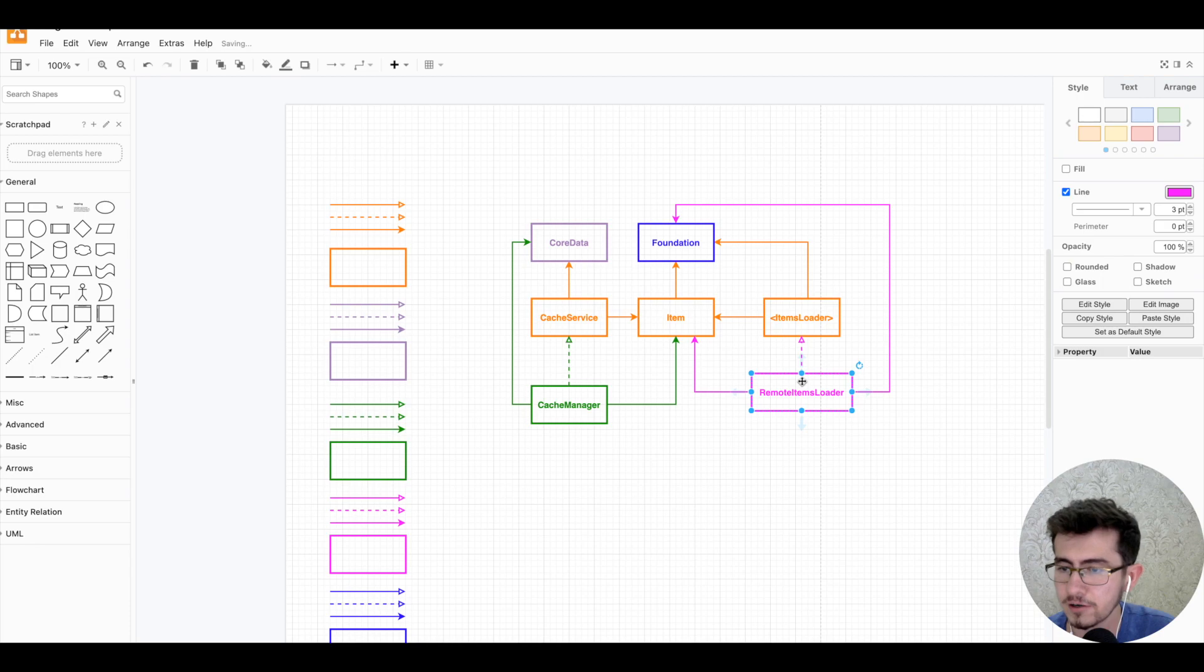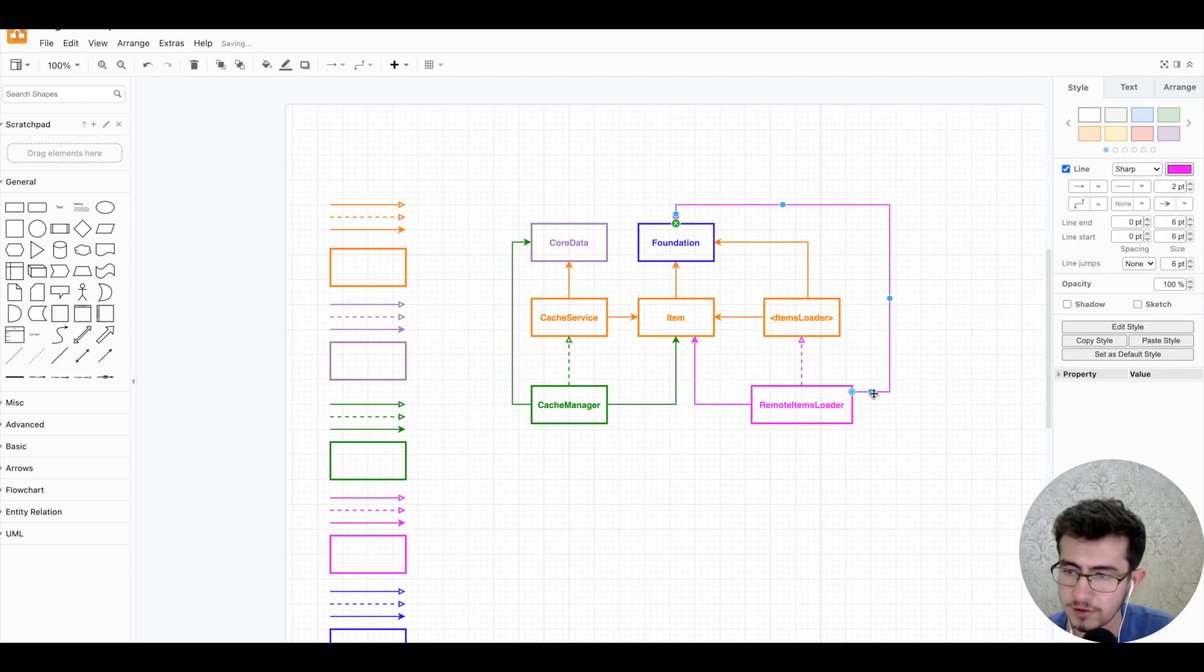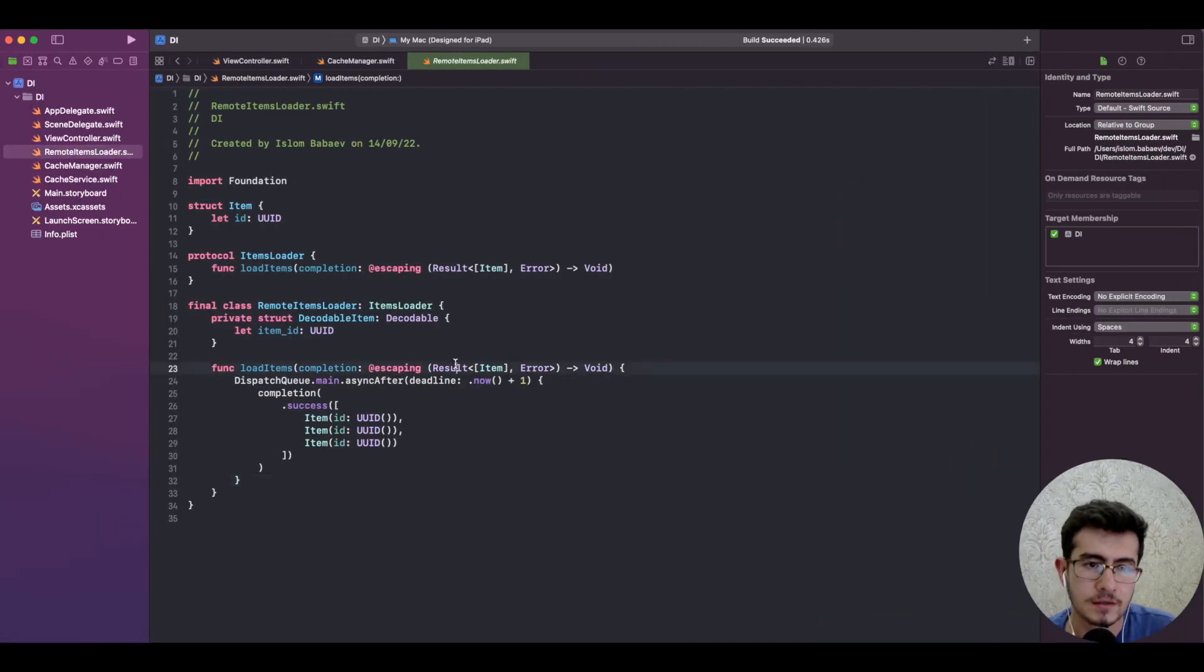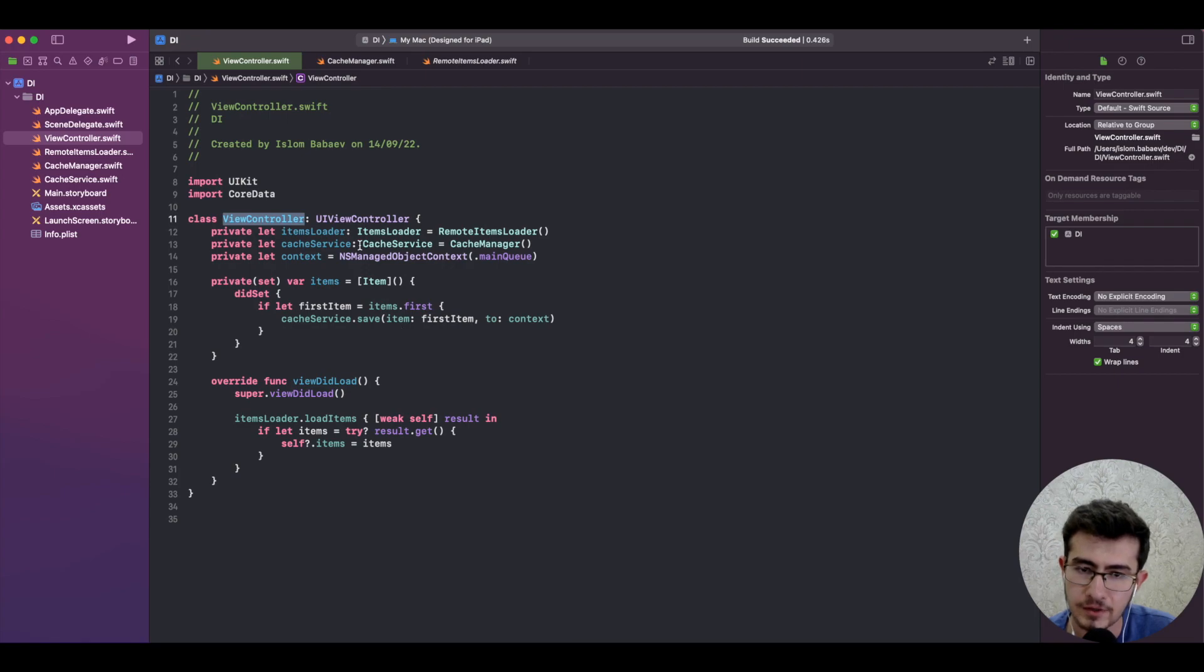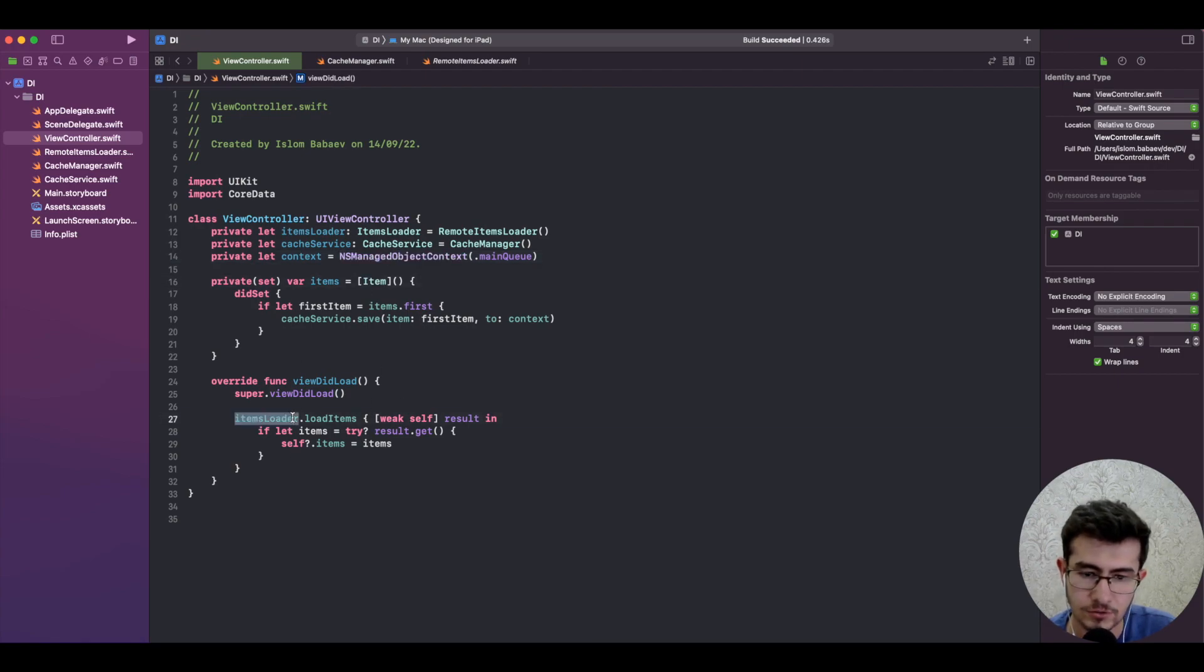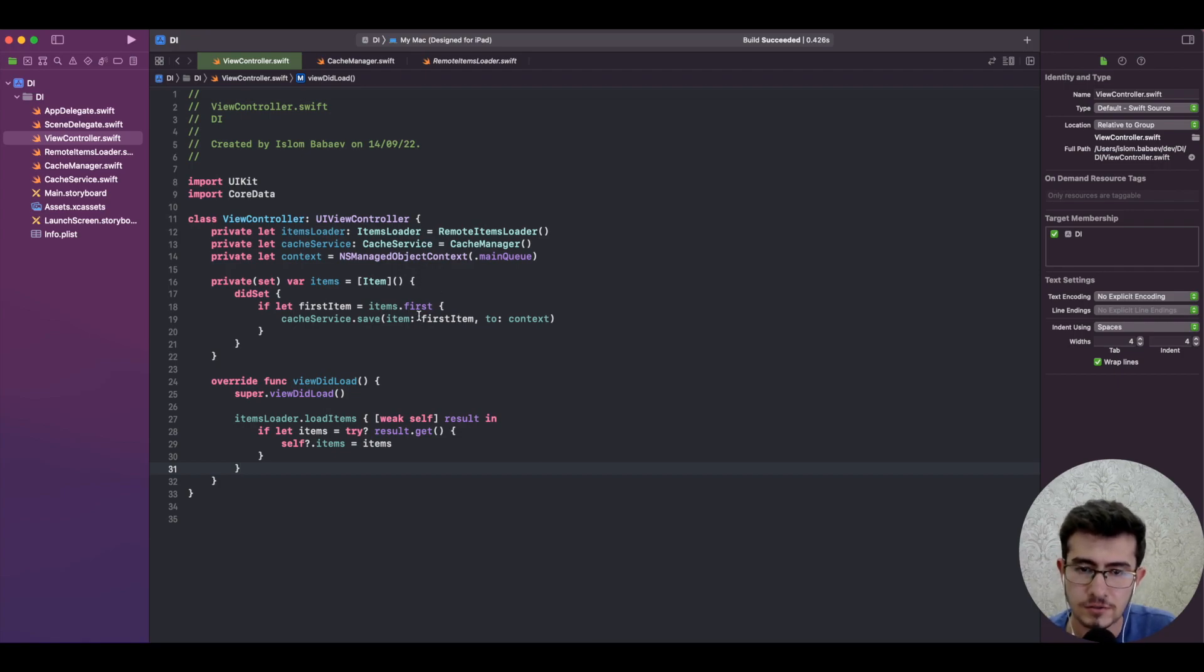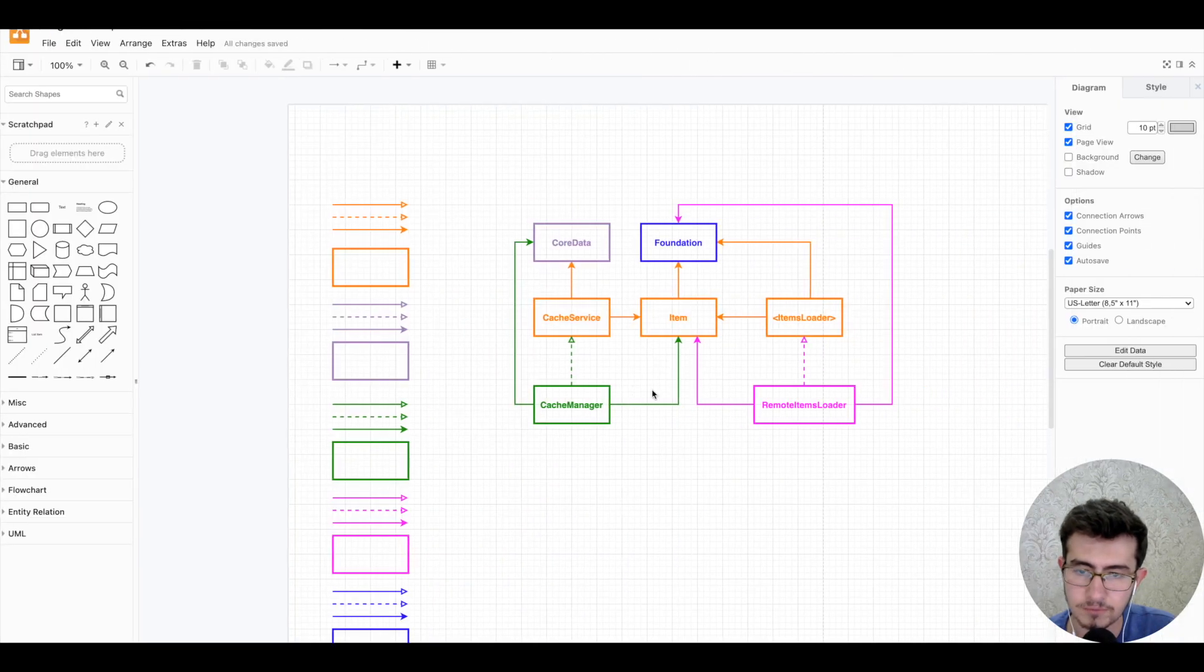Yeah, diagram might seem daunting and complex on the first sight, but don't be discouraged. It pays off whenever you visualize code in this way. And we have a view controller as our final component here. It has basically two dependencies: RemoteItemsLoader, CacheManager, Core Data, Item. Just loads items on viewDidLoad and then tries to cache them - catch the first item that comes. So let's translate this one into diagram as well.